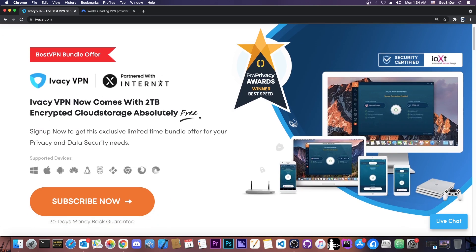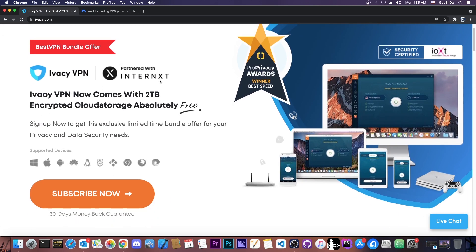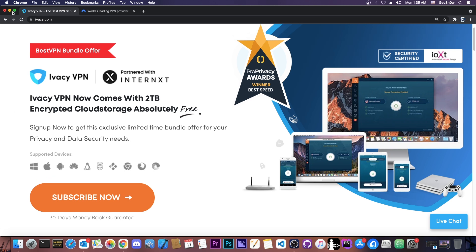In terms of support, it works on Windows, macOS, iOS, Android, Linux, Raspberry Pi, Kodi, and it even has support for browsers like Chrome, Mozilla, and Edge. Most, if not all of your devices will be supported by an application, or there will be settings available to configure your device to use this VPN.